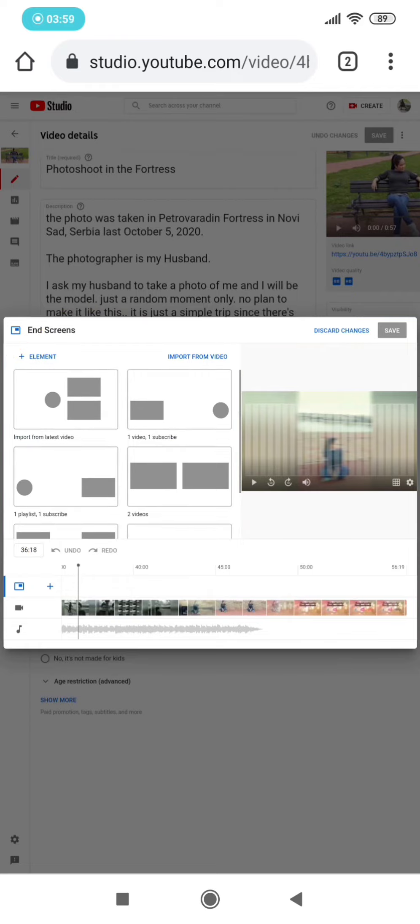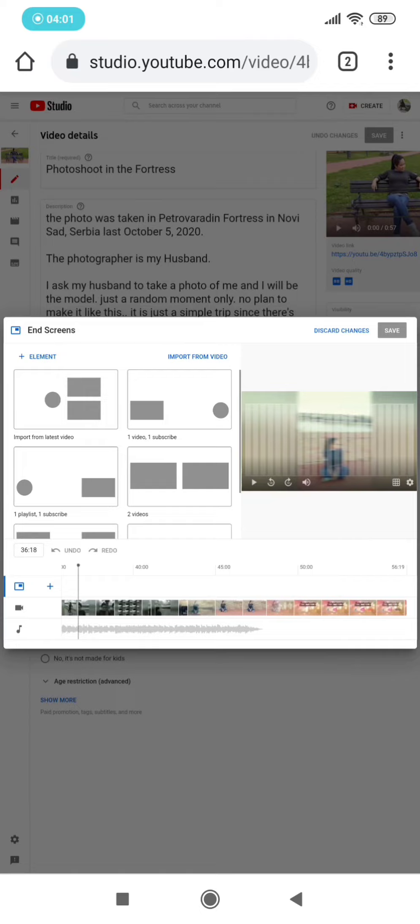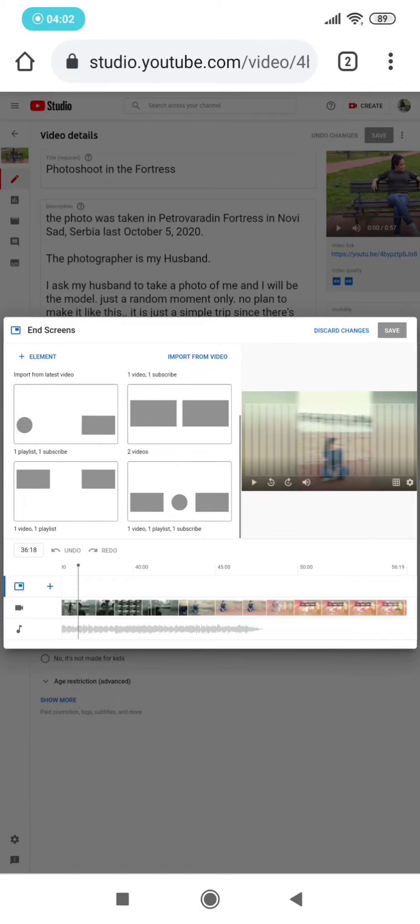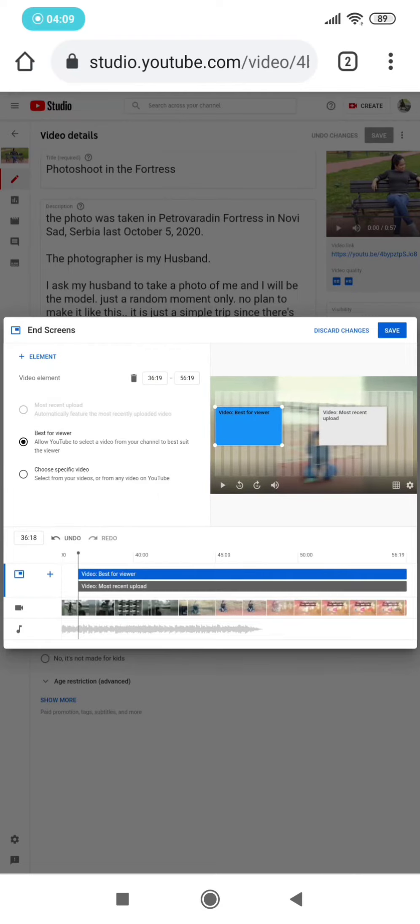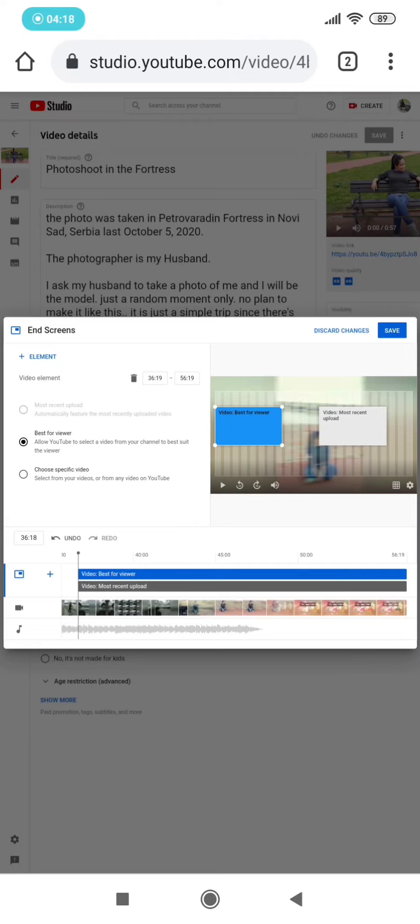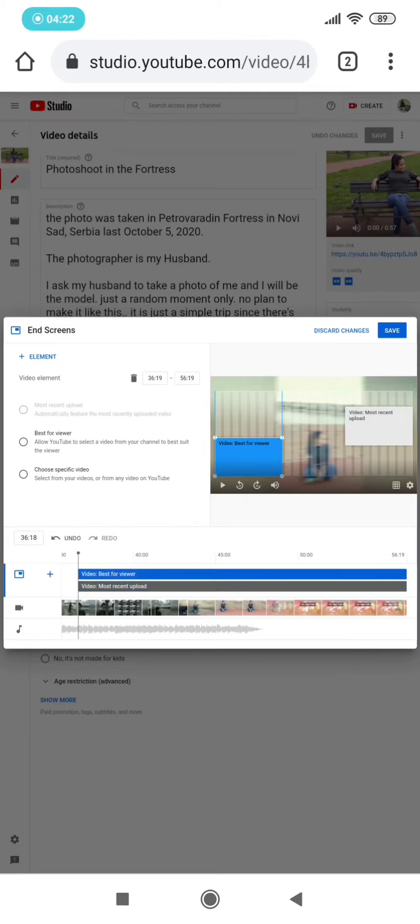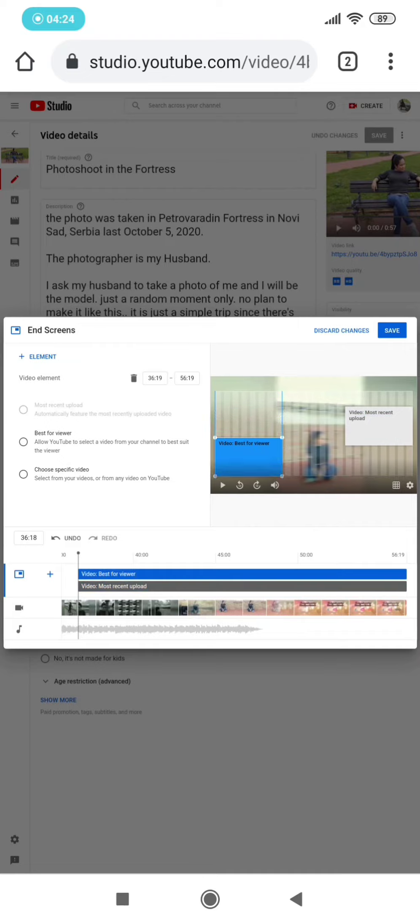is like import from latest video, one video, subscribe. So I choose this one: video best for viewer and then video most recent upload. So in this one, you can choose which side of the screen you will put it, but there is also a limit—limited space that is provided. And in this side also, you can choose